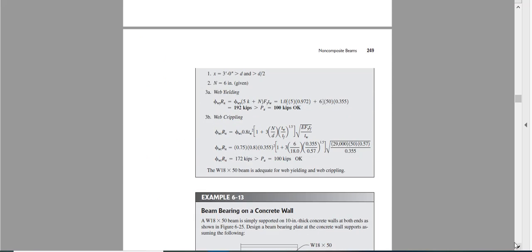This is the way they calculated the capacity of web crippling. If I go there, yes, all the parameters are known from AISC manual. And make sure E, E is in ksi, ksi not psi, ksi. This should be in ksi.